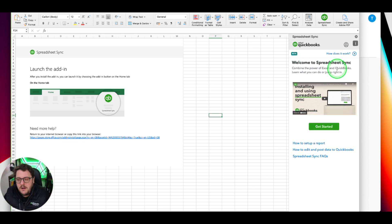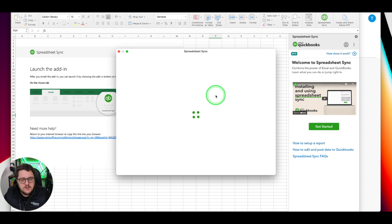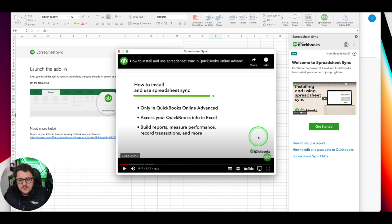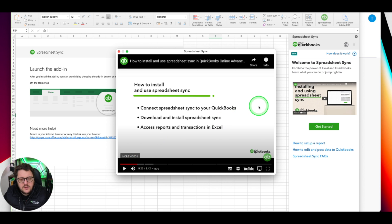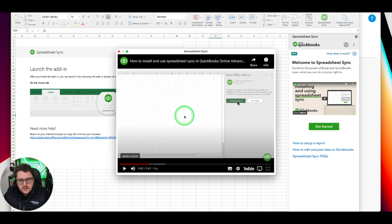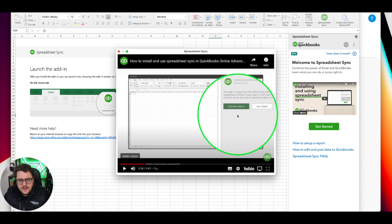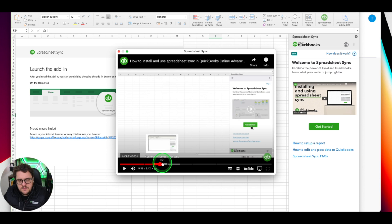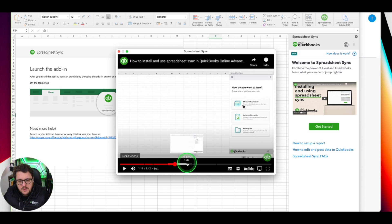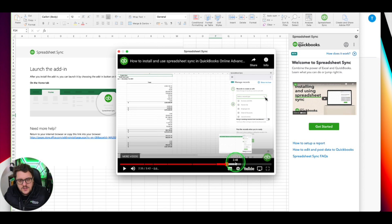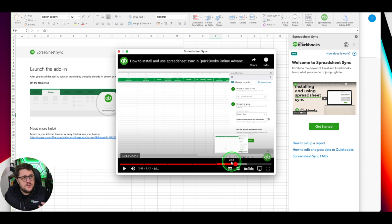Welcome to Spreadsheet Sync - combine the power of Excel and QuickBooks. You can learn what you can do or jump right in. It's only in QuickBooks Online Advanced. It gives you access to QuickBooks info, bill reports, measure performance, record transactions, and more. What really excites me is that you connect Spreadsheet Sync to QuickBooks, download and install the add-in, bring in information, and this is a two-way street - you can edit data in Excel. That's one of the only software options where you'll have that option.